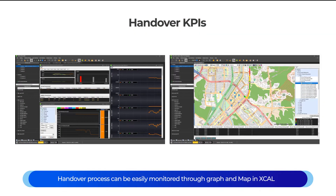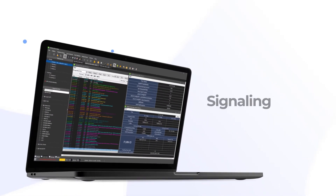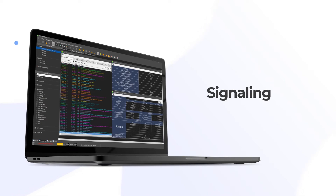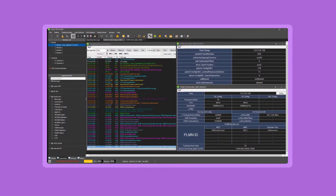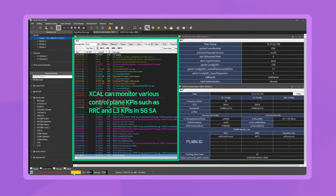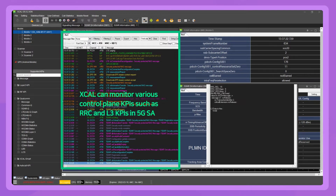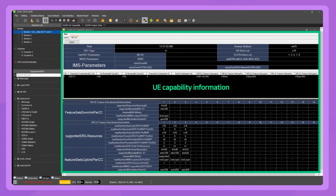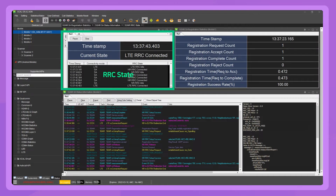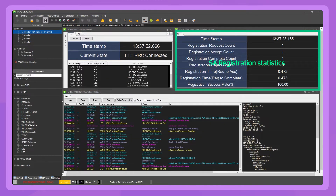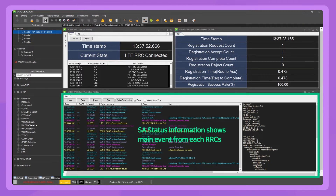Handover process can be easily monitored through graph and map in XCAL. XCAL can monitor various control plane KPIs such as RRC and L3 KPIs in 5G SA, including UE Capability Information, RRC State, SA Registration Statistics, and SA Status Information showing main events from each RRC state.